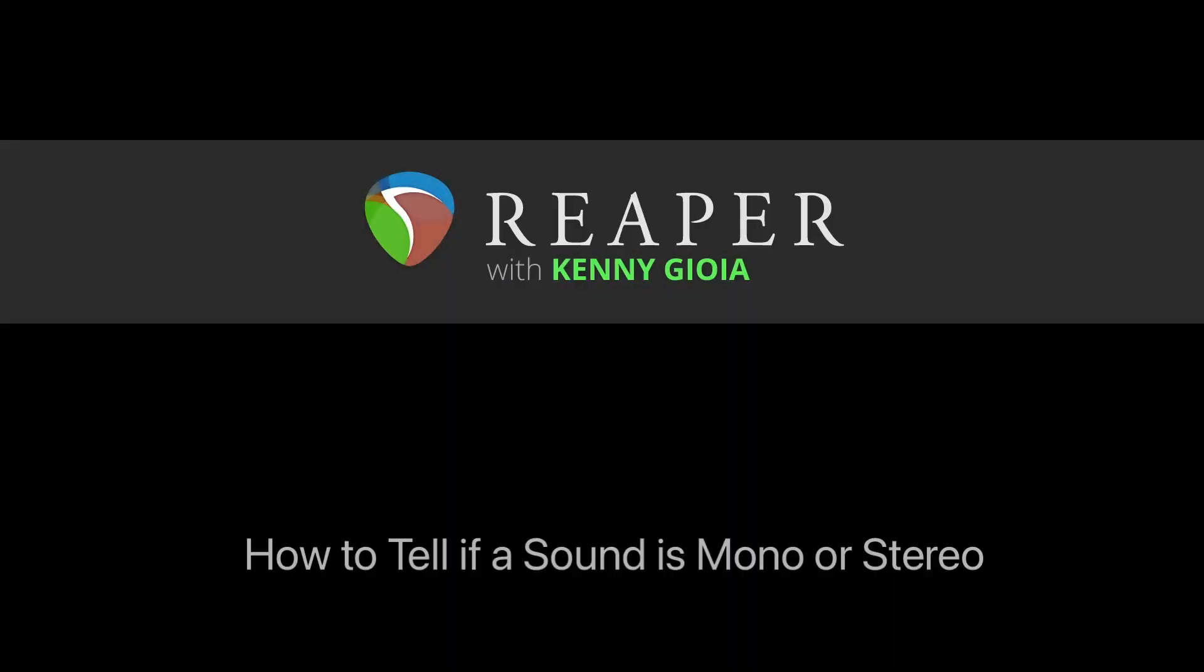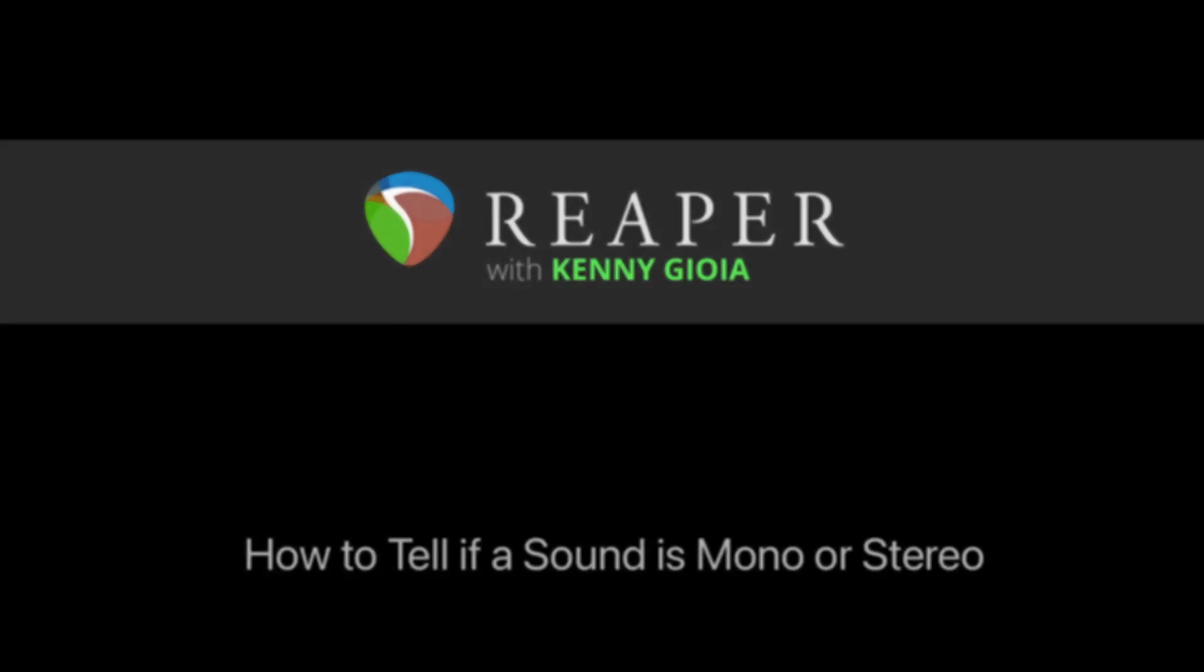So that's pretty much it. That's how to tell if a sound is mono or stereo in Reaper. I hope you learned something, hope you can use it, and I'll see you next time. Thanks.